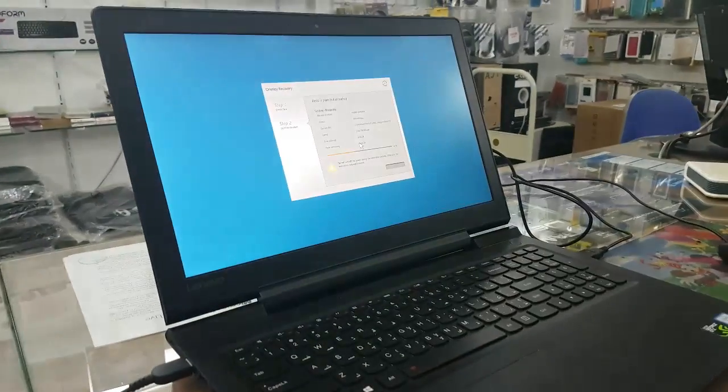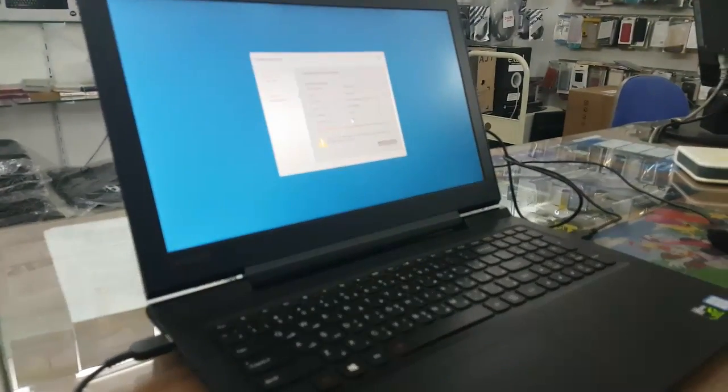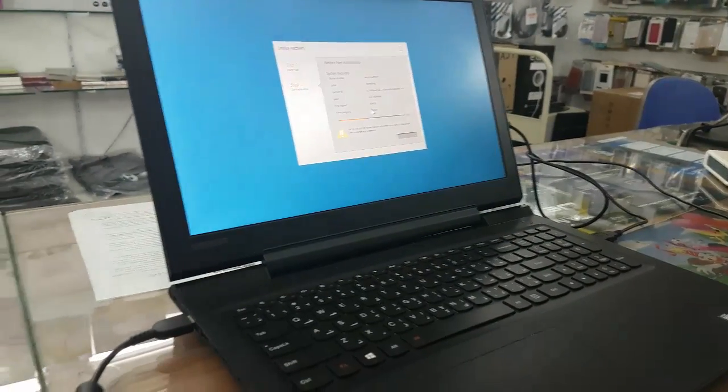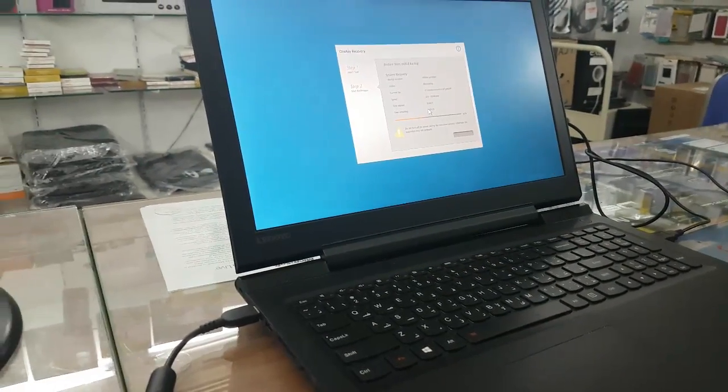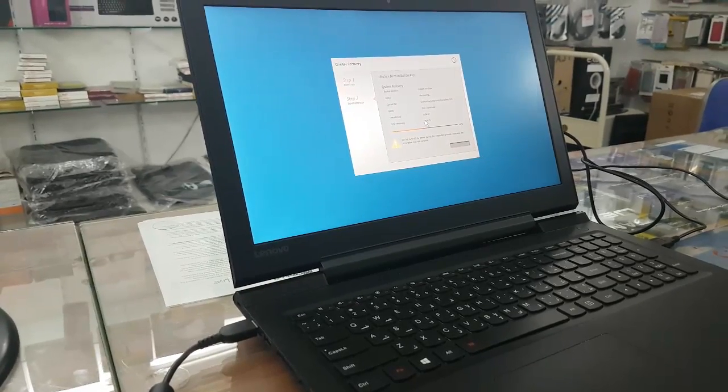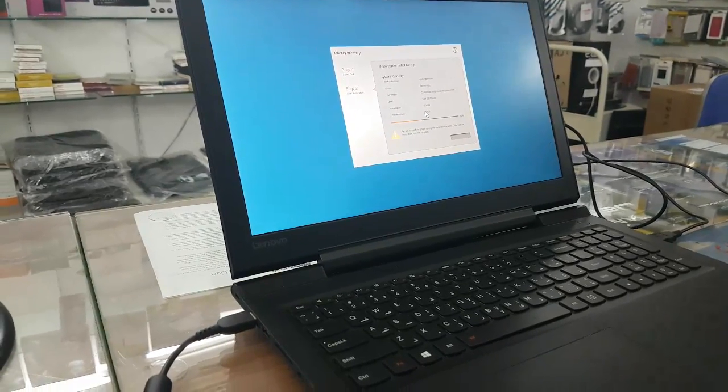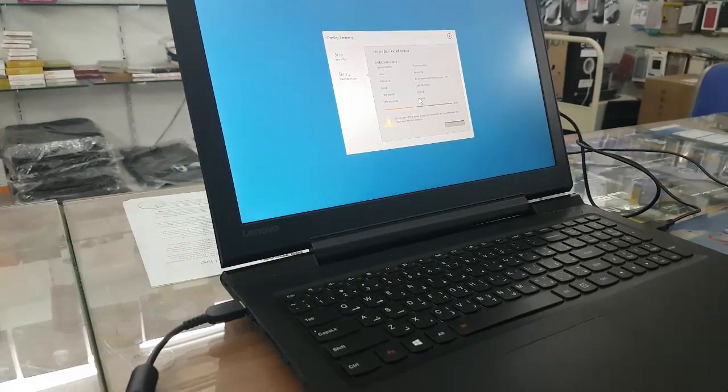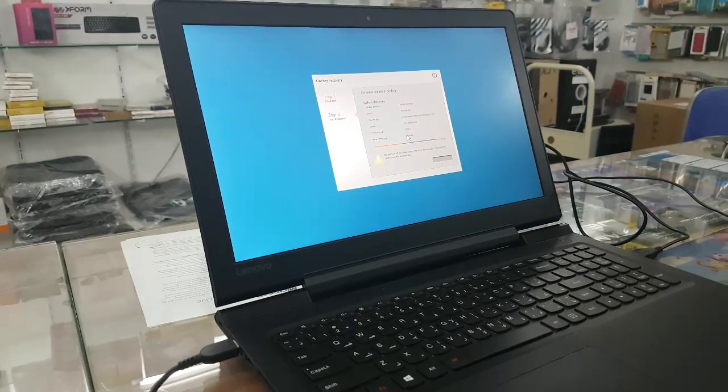You can recover factory default Windows, same as like new when you buy it first hand.